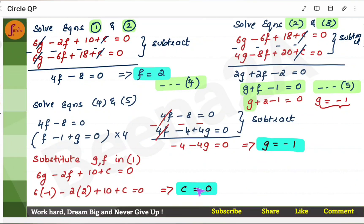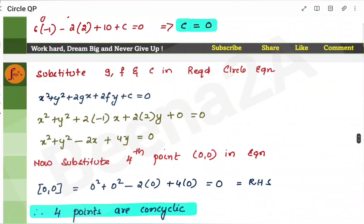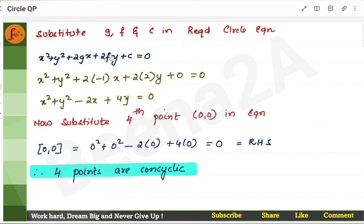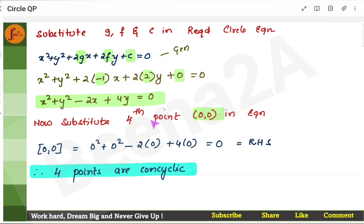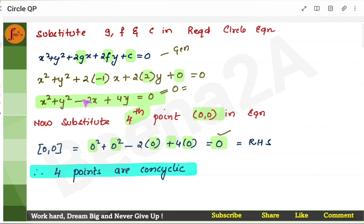So now I have g, f, and c. I will take the main general equation: x squared plus y squared plus 2gx plus 2fy plus c. Substitute g, f, and c into this general equation, and you will get this particular equation. Now I will take the fourth point, which was 0, 0. I substitute 0 for x and 0 for y. When I put 0, 0, the entire equation becomes 0. The general equation is equal to 0, and when I put the fourth point it is also equal to 0 — the LHS is the same. Since LHS is the same, we say all four points are concyclic.